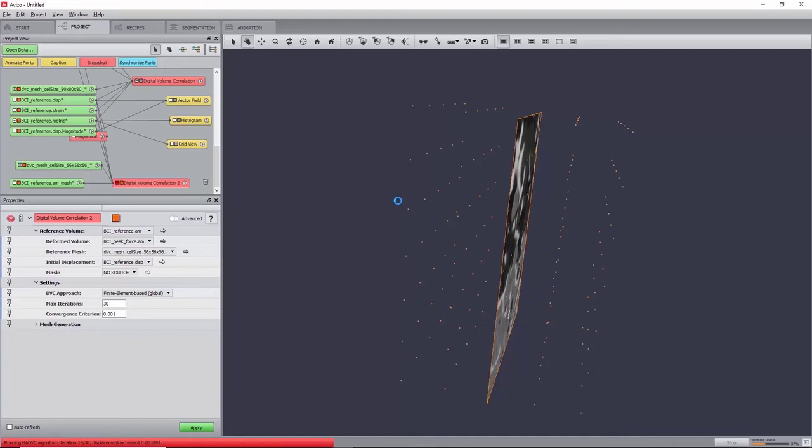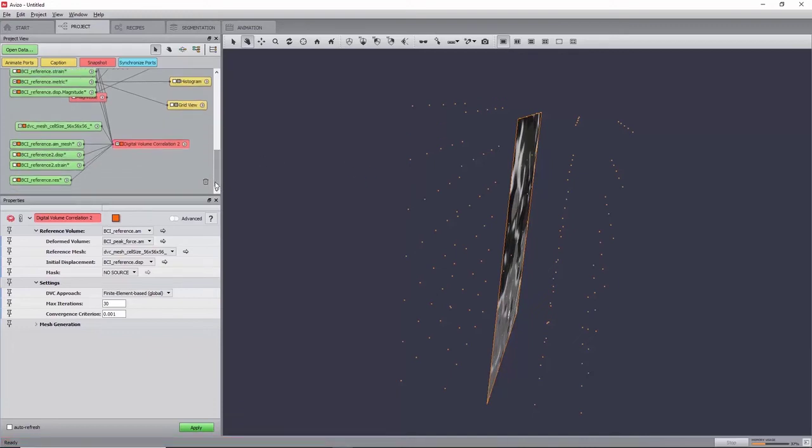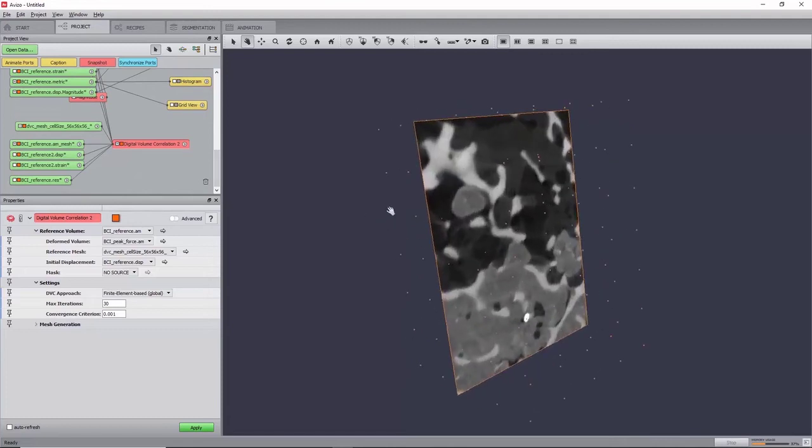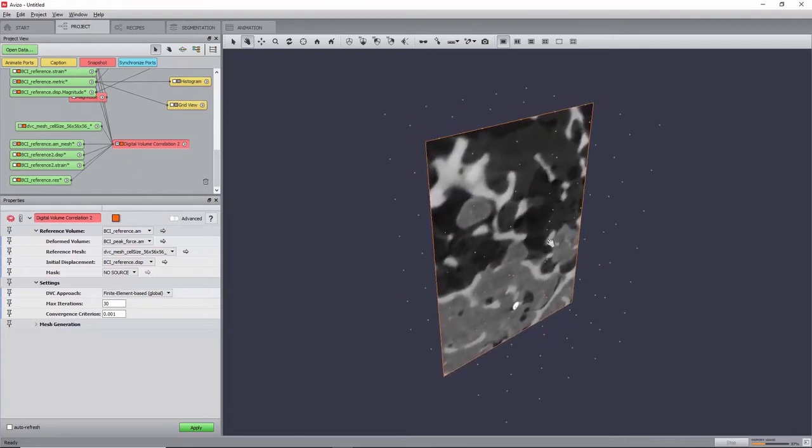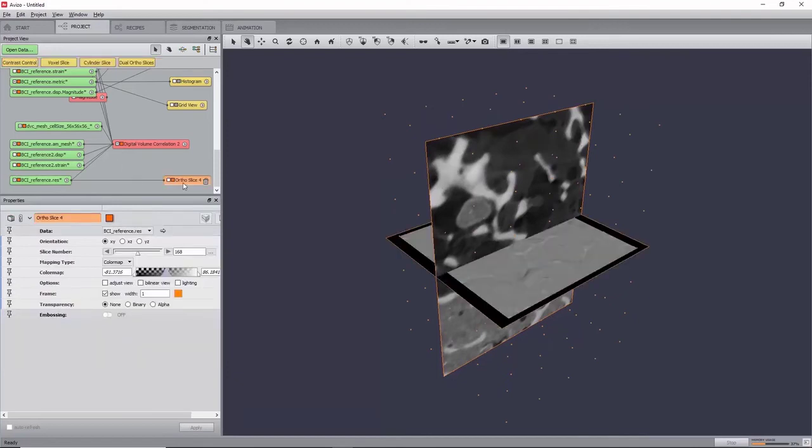Which corresponds to the difference between the reference image and the deformed image corrected by the computed displacement field. To check the quality of the correlation, create an autoslice on the residual image, bci-reference.res.